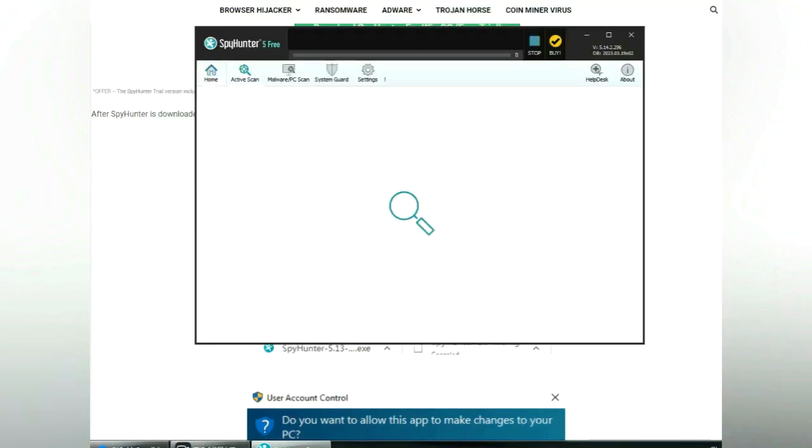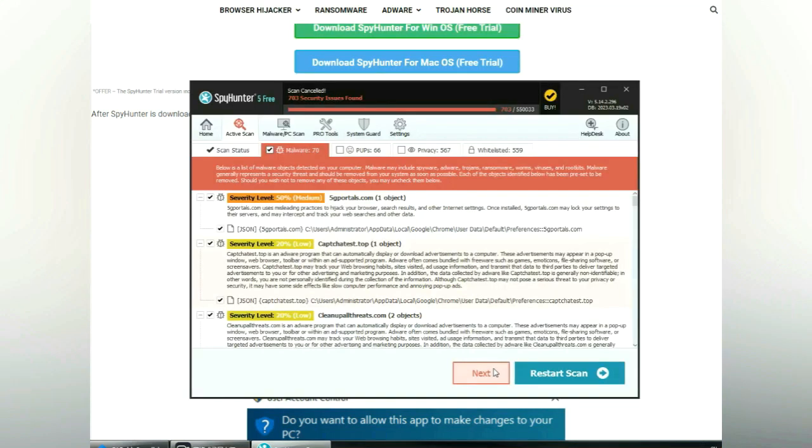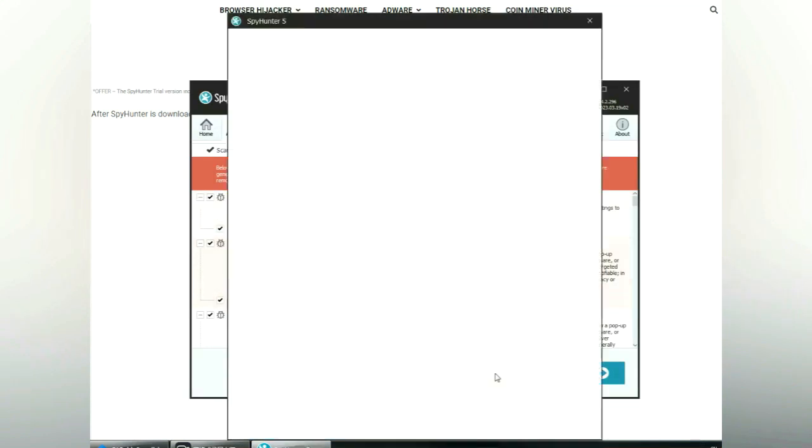Click start scan now. Click next once scan completes.